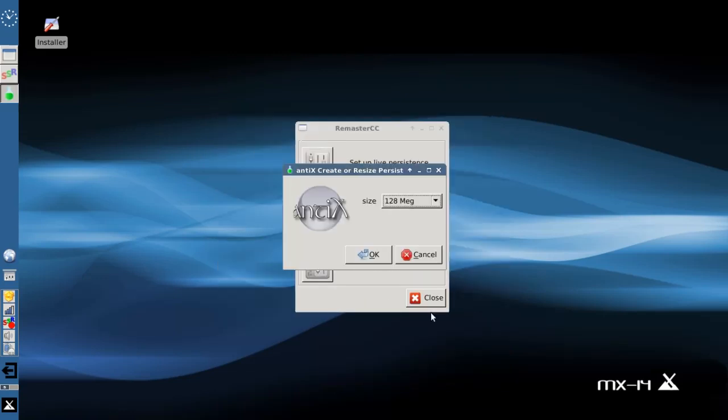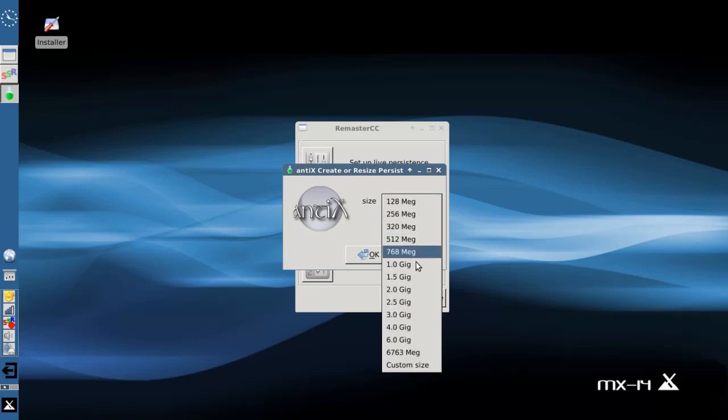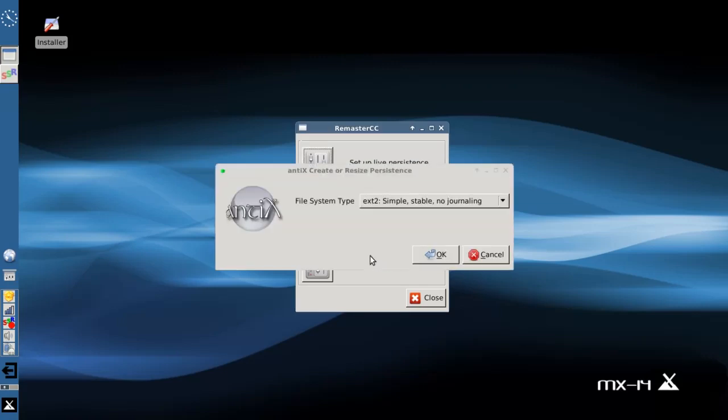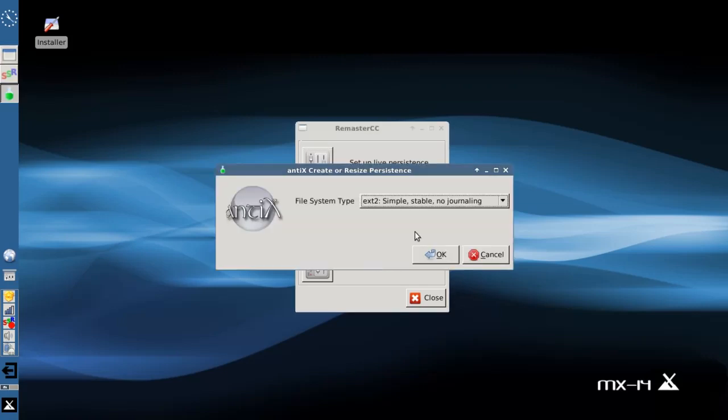Now I recommend, it'll work on a 4GB stick but you get a lot more with a bigger USB stick. I like to make a one gig root persistence file because I install a lot of packages. Now you can stick with ext2, it'll work fine on a USB stick. That's probably what you want to do anyway.